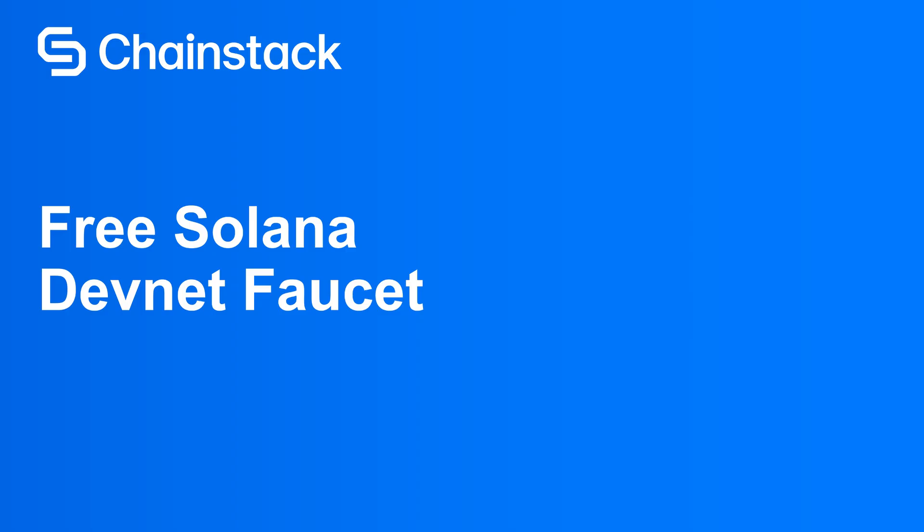Hey Solana builders, need free Sol to kickstart your Solana app development? You're in the right place.